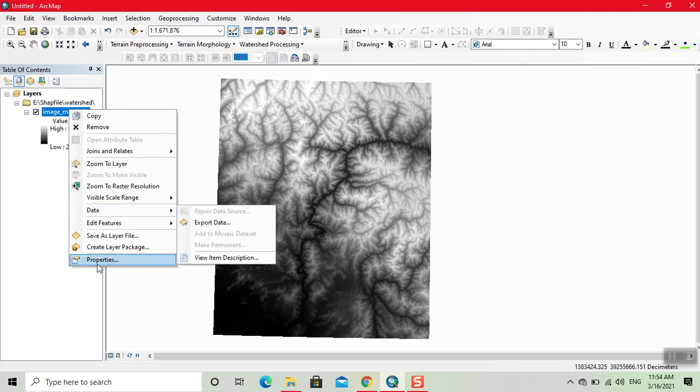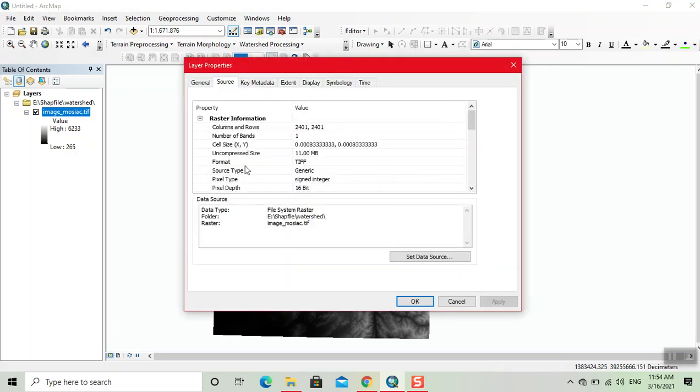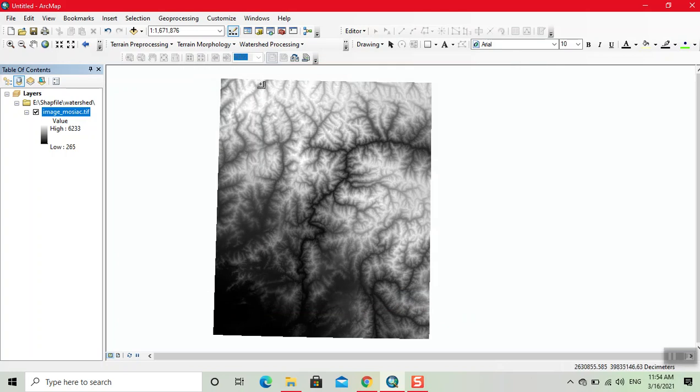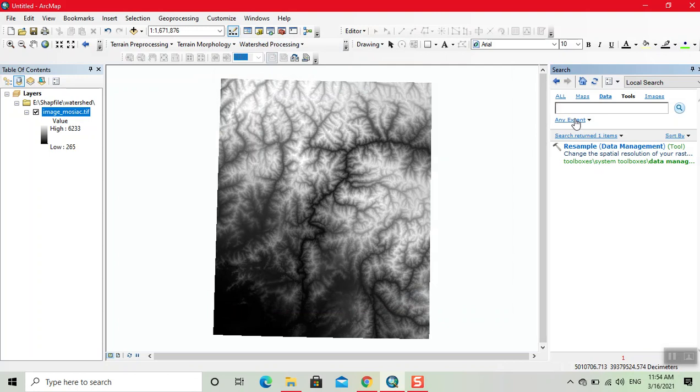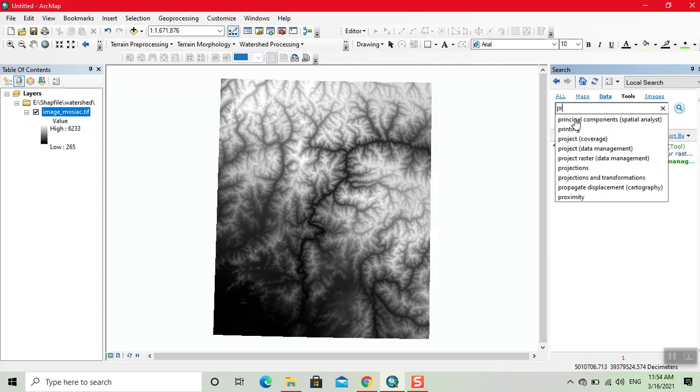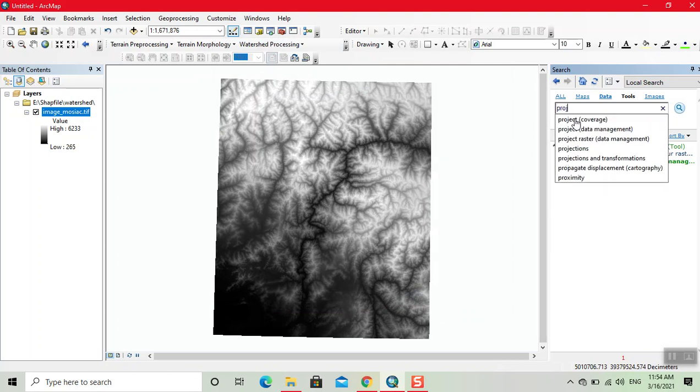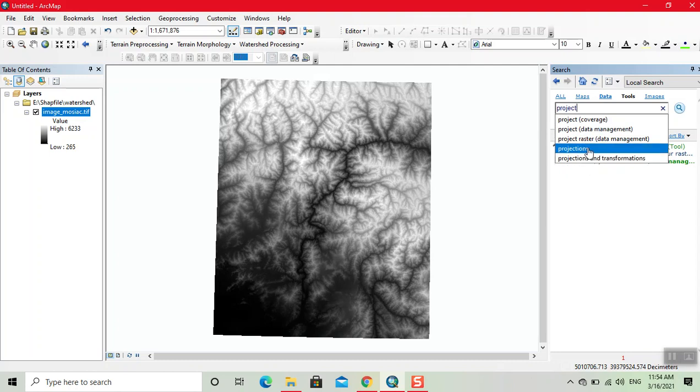Here we see that the cell size is in points. We convert into meters. In order to do this conversion we click on here search toolbox, here we click on project, project raster.